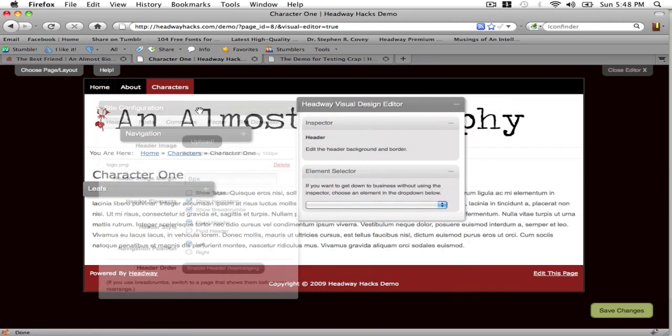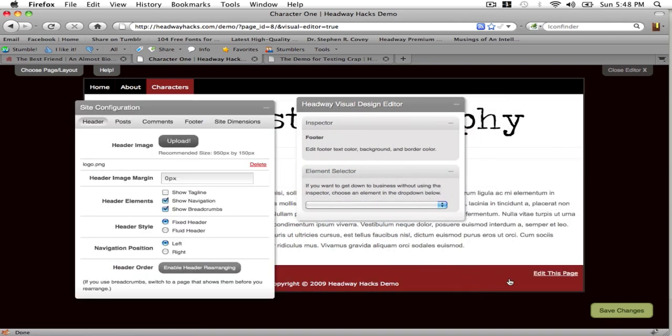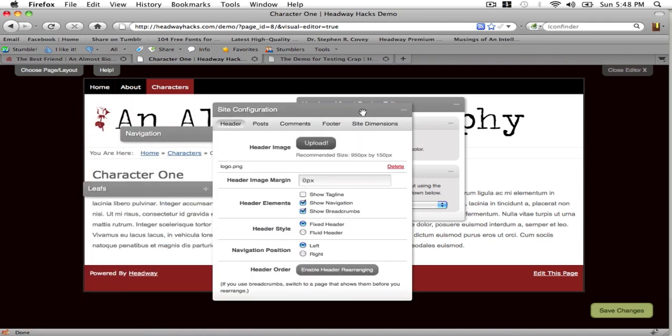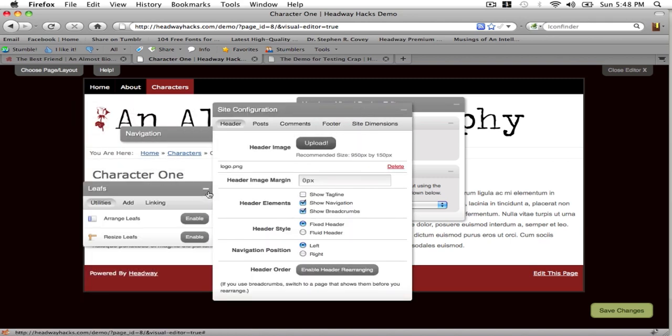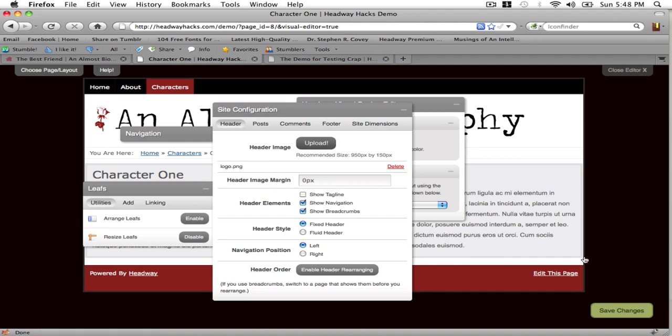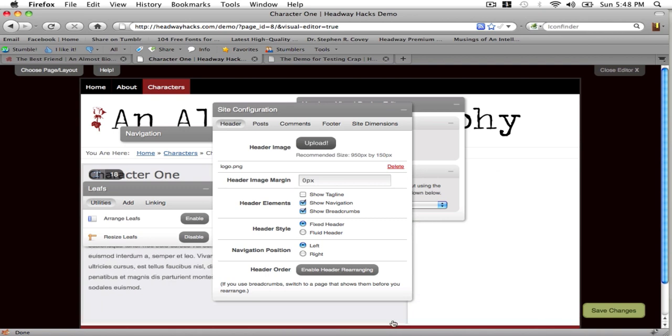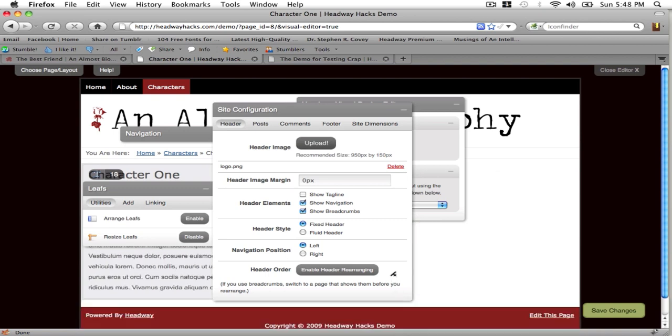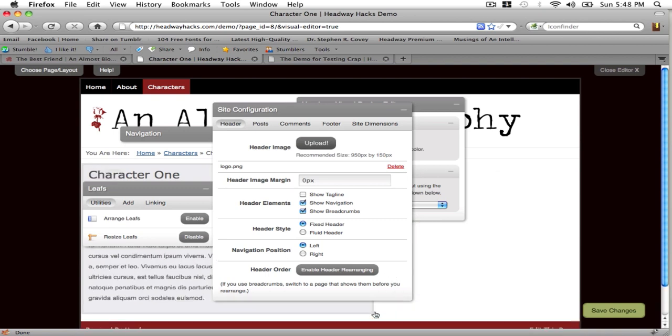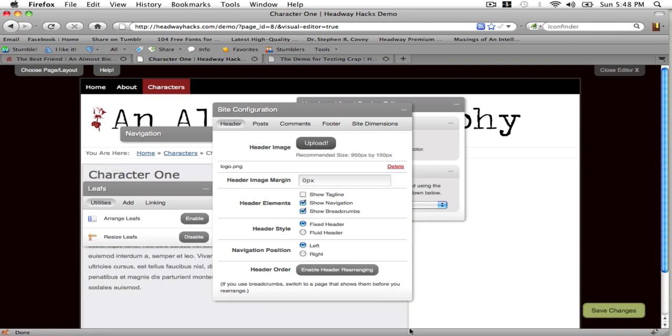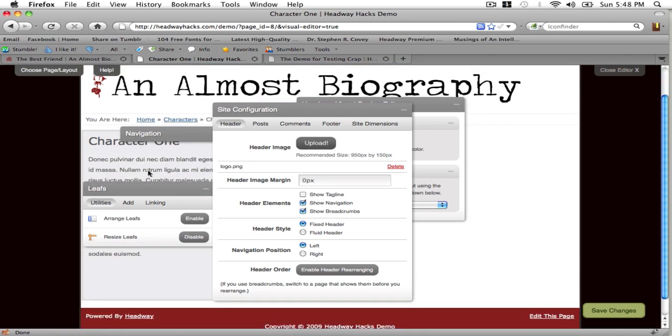And as you can see, it's actually missing the picture and the extra information. So I'm going to go to Leafs and now I'm going to resize my leaf. And I can just drag this leaf to the size that I want it to be. Disable.